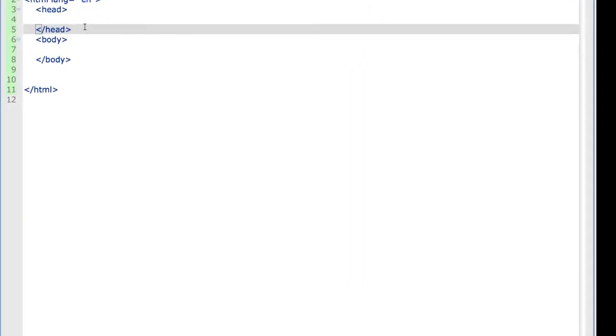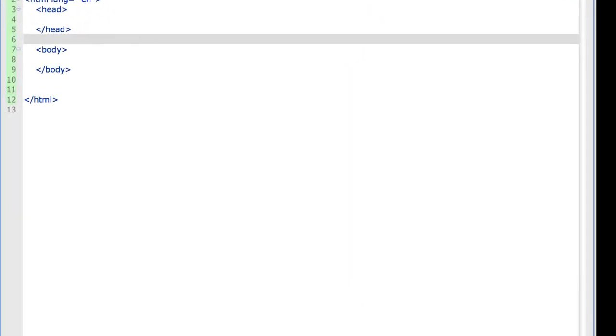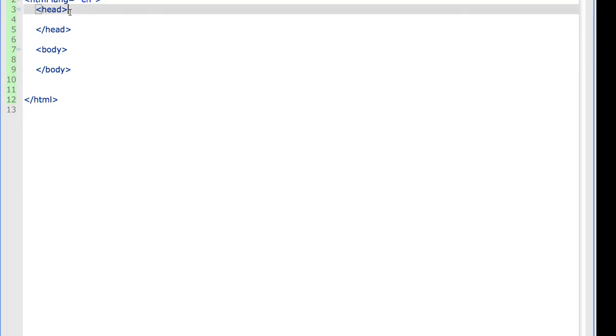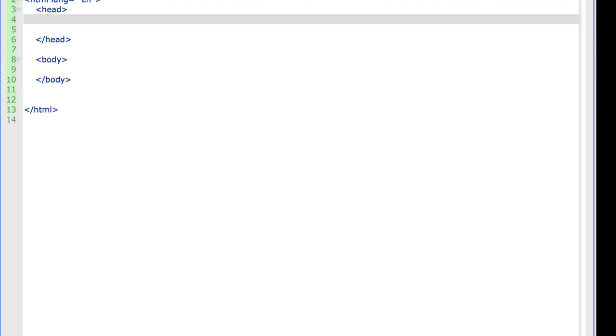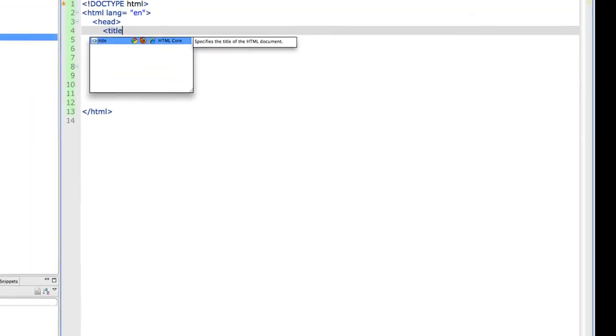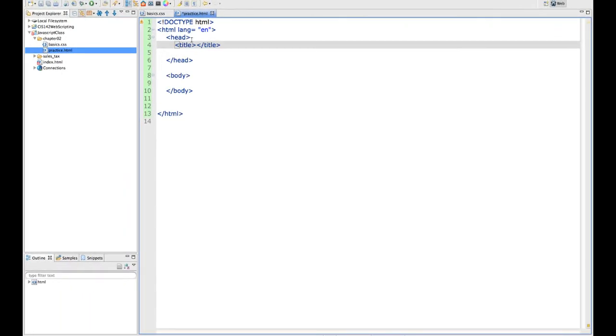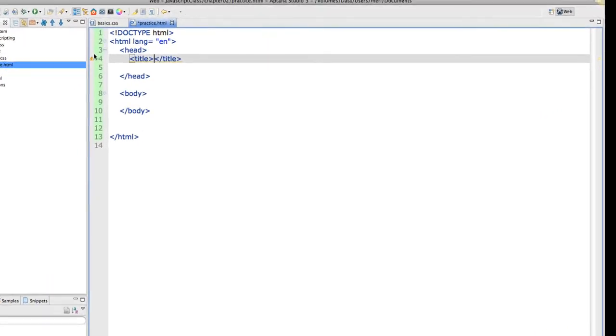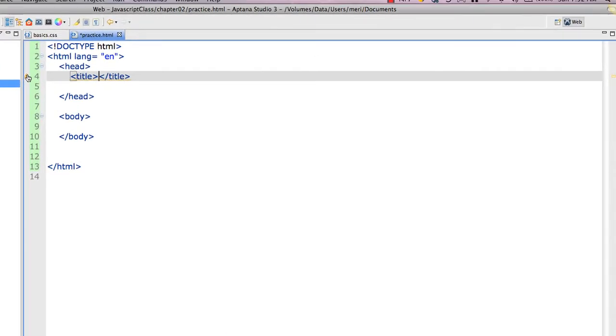Most JavaScript takes place in the head section, or the head section will call an external Java file. The other thing that goes in your head section, though there are several that could, is your title, which it's giving me the little reminder that I need to have it.